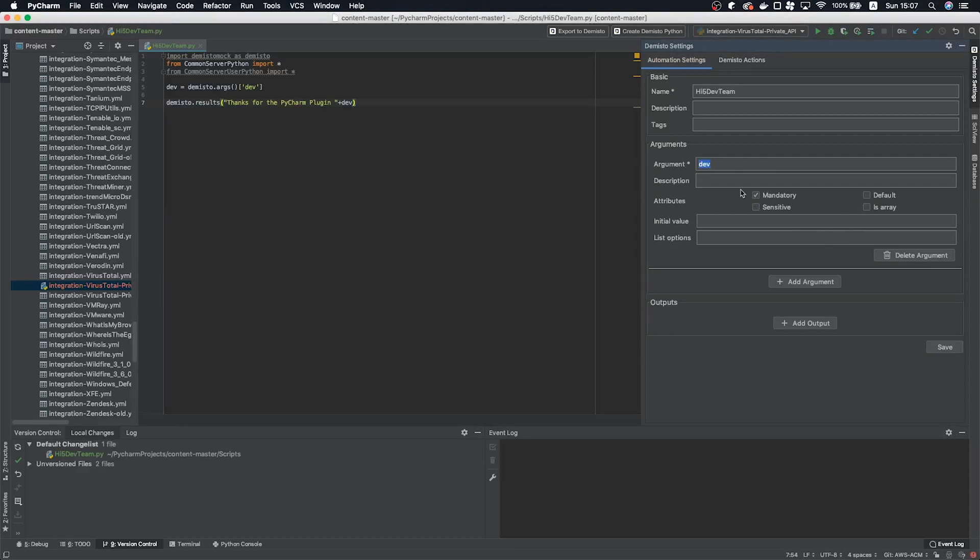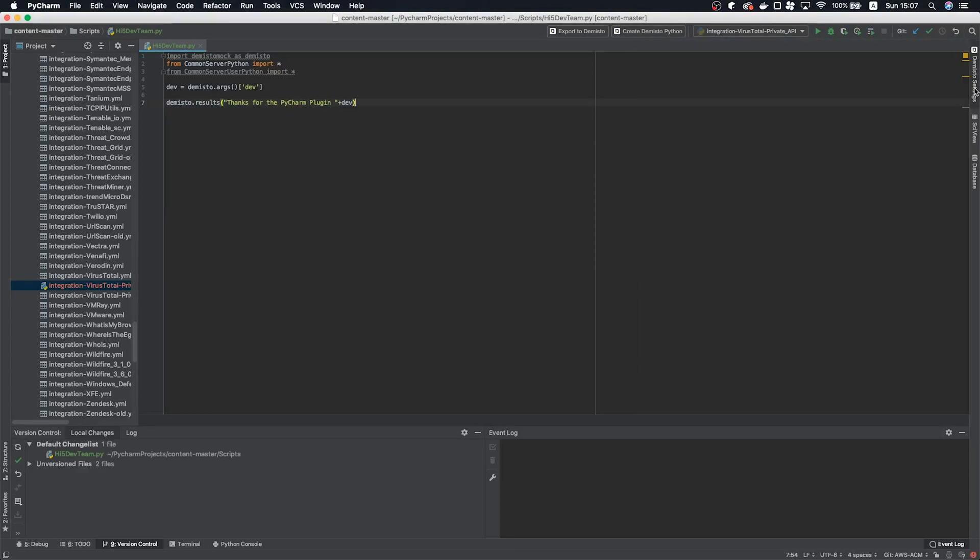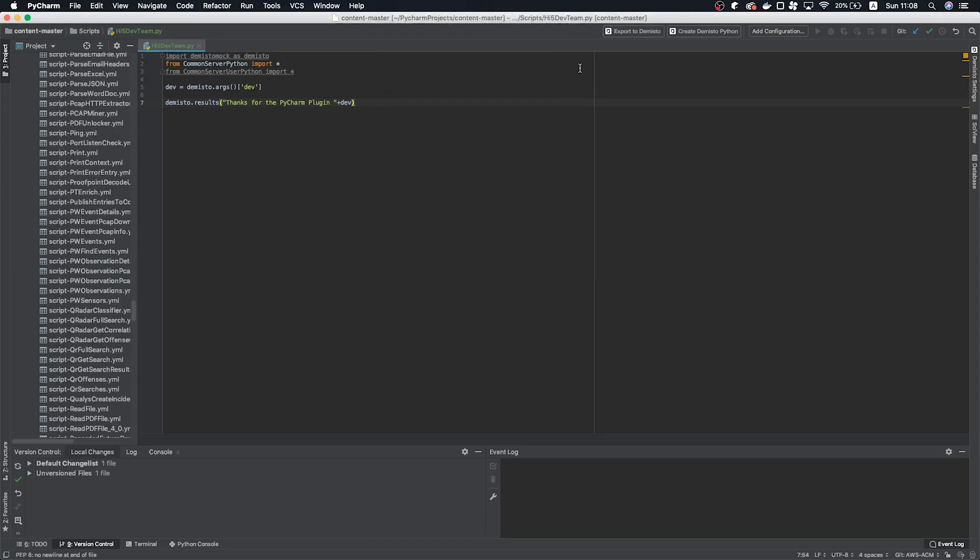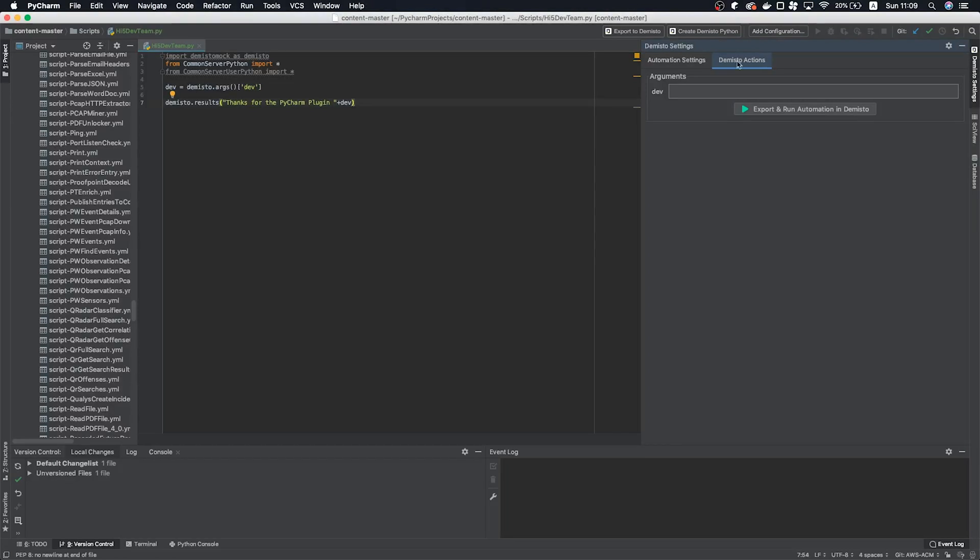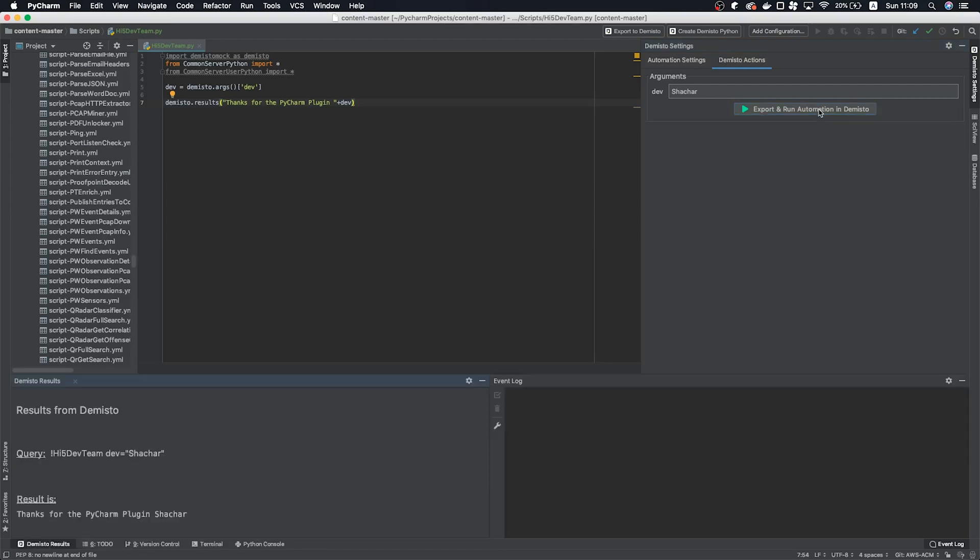Let's export this to Demisto by clicking this button up here. Now one of the big features of the PyCharm plugin is the ability to run the command from within PyCharm. This eliminates the back and forth programming, which can be time consuming. Alright, to run this, let's select our command and enter shachar for the argument. Click export and run in Demisto. This will run the command on your Demisto server and return the results here.